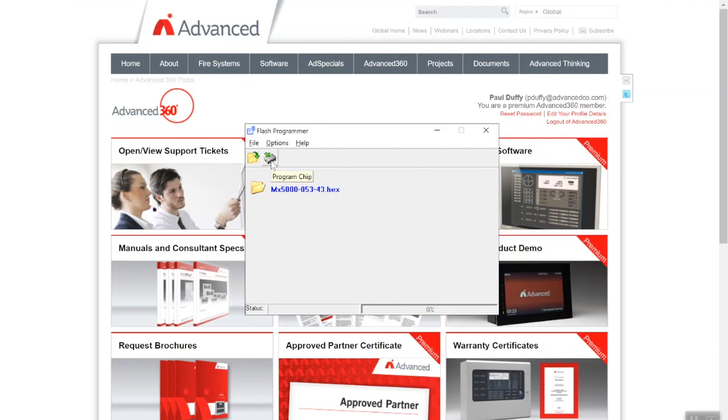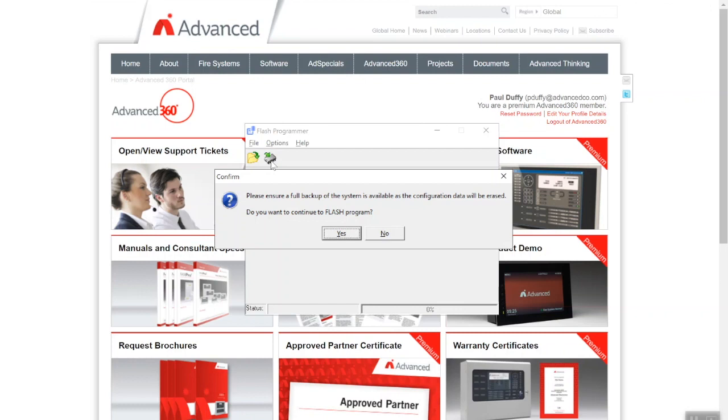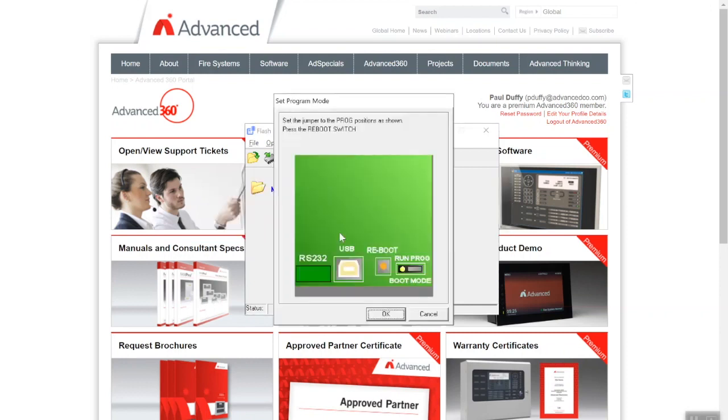Now, pretty important: you see this little chip icon "Program the Firmware." We click the chip icon and there's a warning: Do you want to confirm? Please ensure a full backup of the system is available as all data will be erased. Once we complete this process it will put the panel back to factory default as if it's a brand new control panel. So as good practice you'll have a backup of the software in your office, so backup of the site. It's telling you now just take a backup if you haven't done so already. Do you want to continue the flash program? Yes.